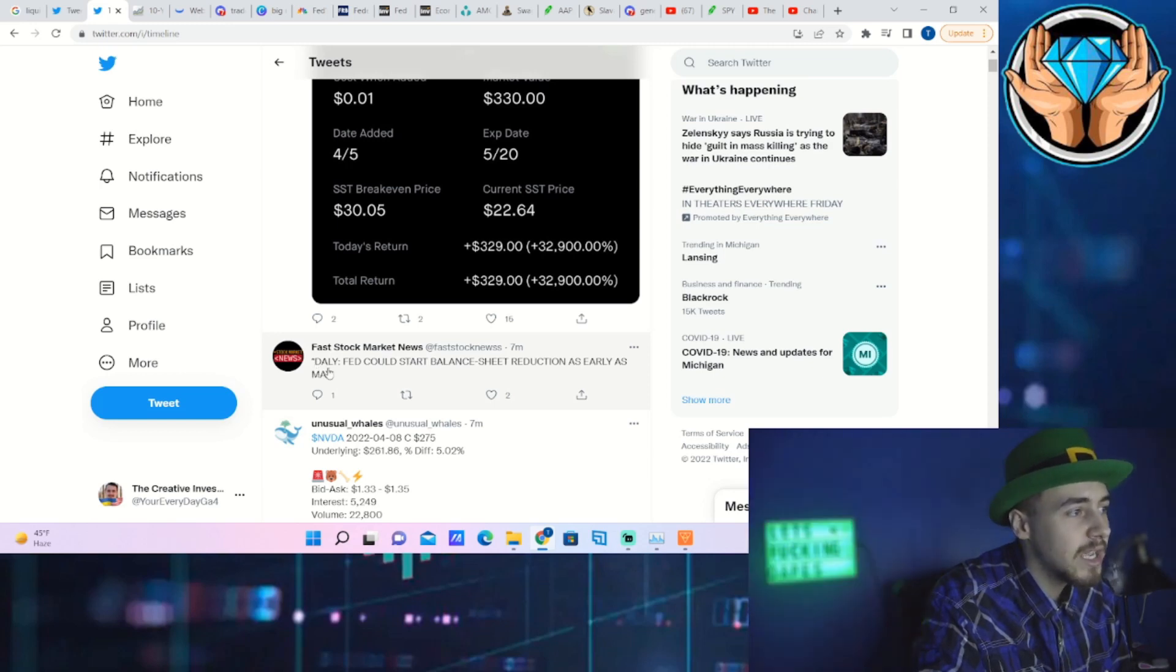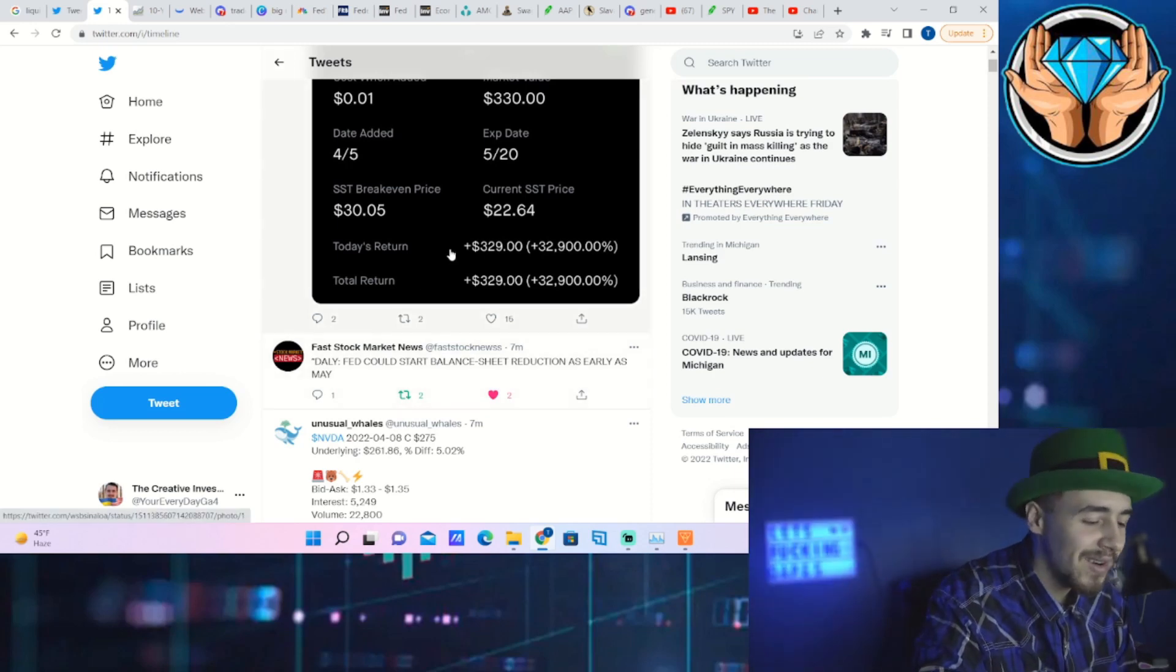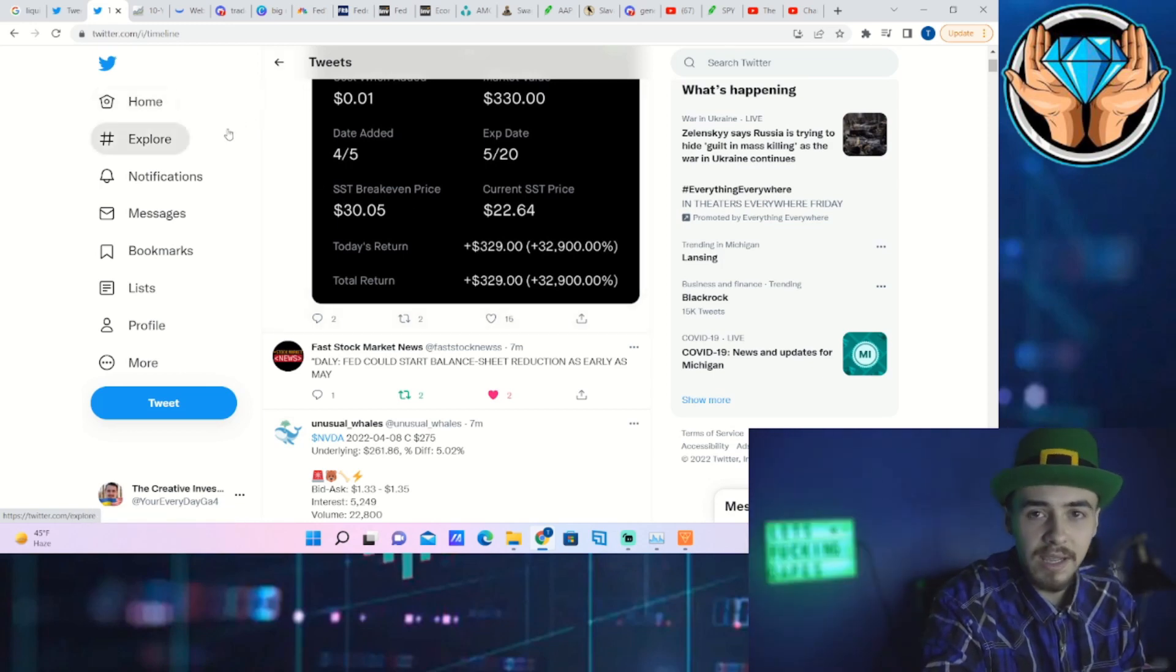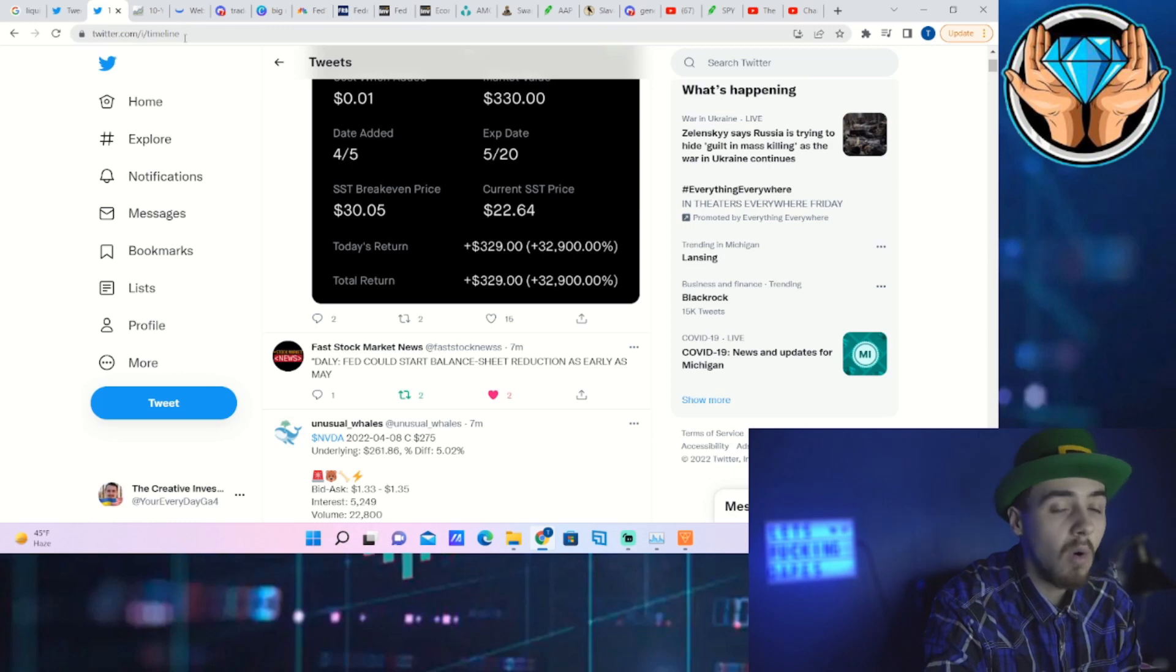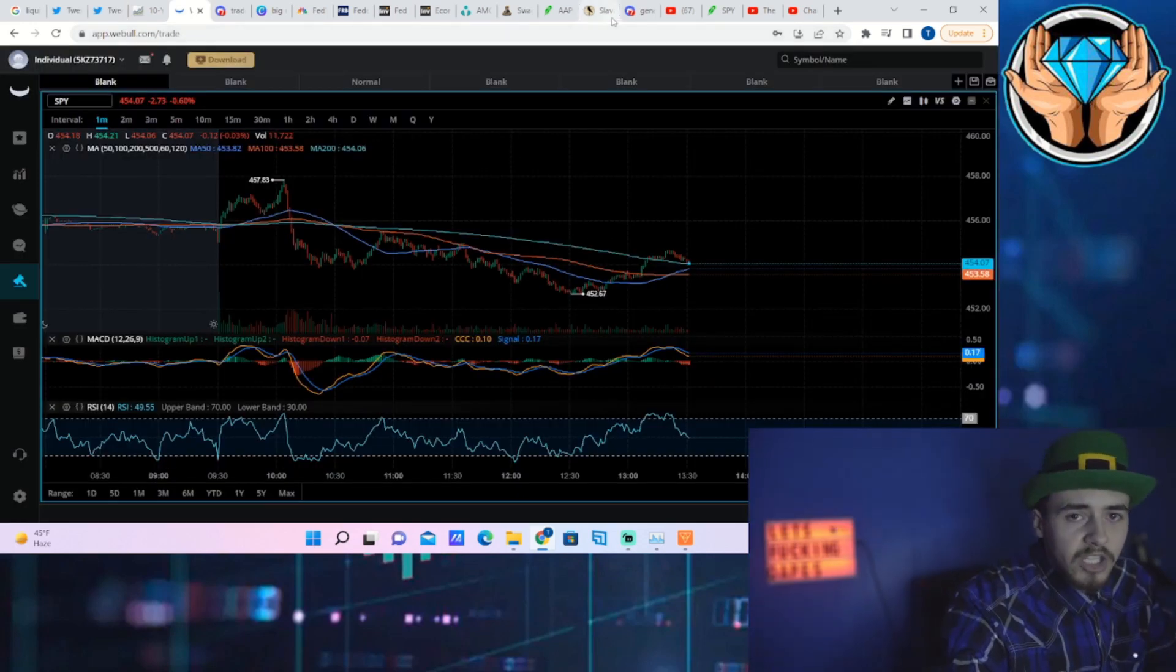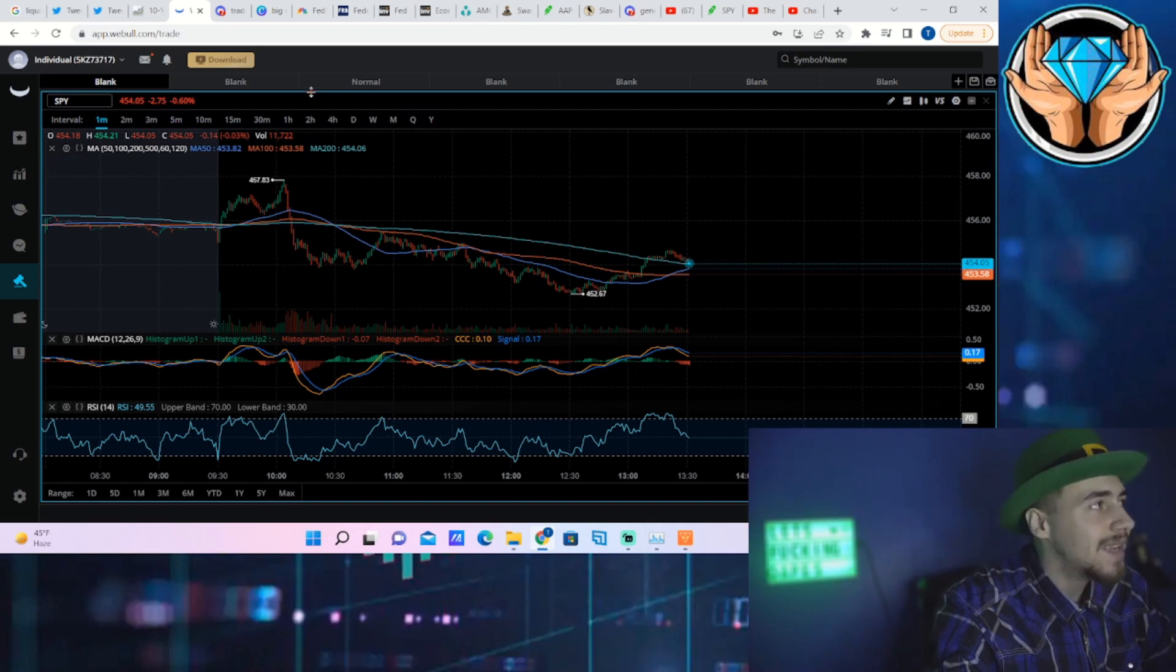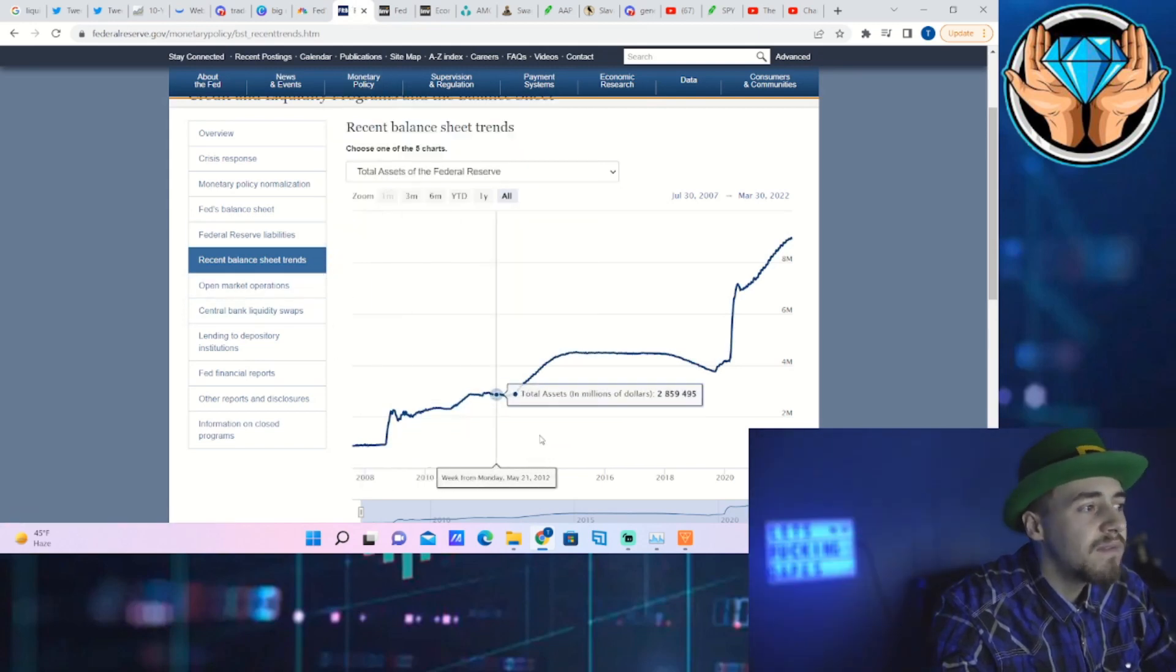They're trying to warn you guys of what is going to be coming tomorrow during the Fed minutes. That's what is going to come out: balance sheet reduction in May. Maybe they give a time frame on how many billions of dollars they want to do per month. Just a brief rundown in case you don't watch all of these videos and don't know why the balance sheet reduction is such a big deal—even more so than raising rates. Raising rates doesn't even compare to the Fed reducing the balance sheet.